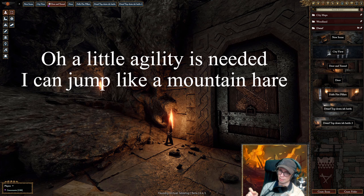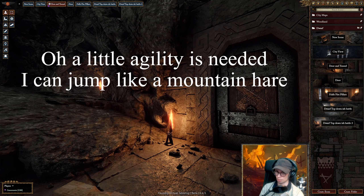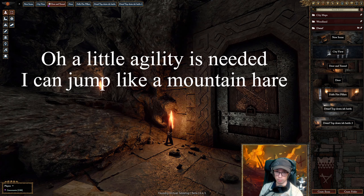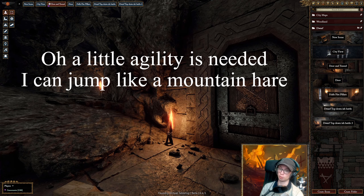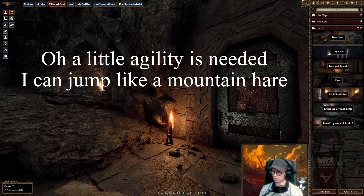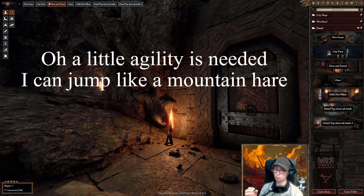Let's go with the easy stuff first. 'Oh' becomes 'or' — we remember that. So 'or a little agili'y is needed.' You could put the T's in if you want your dwarf to sound more authoritative: 'or a little agility is needed.' Then 'I can jump' — the only word that really changes there is 'jump' to 'joomp'. And finally 'like a moun'ain 'are' — it can either be 'like a moun'ain air' or 'like a moun'ain 'are', depending on how gruff and ready you want your character to come across. The optional H's and T's are useful for deciding if your dwarf is gruff or articulate, but the vowel changes are absolutely essential.